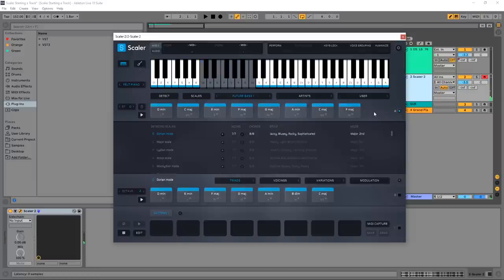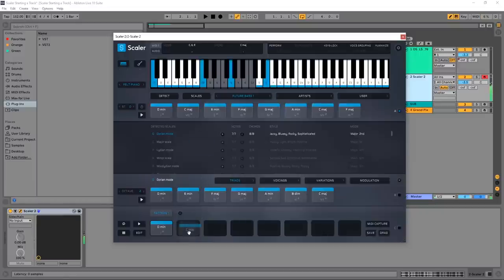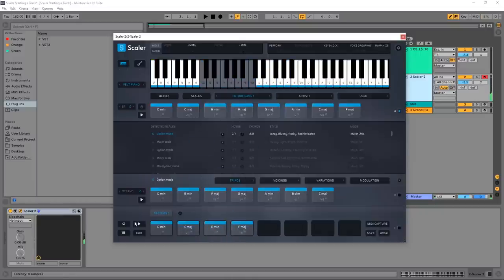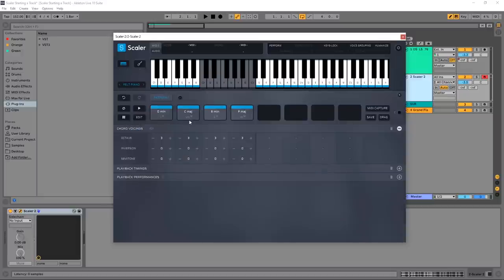So right there I was just pressing A-S-D on my keyboard and I'm getting those nice chords. What I'm going to do is take those first four chords and bring them into a pattern at the bottom. And if I go ahead and play that, that sounds really great. But what I want to do is hit Edit here and I'm going to bring those up an octave.